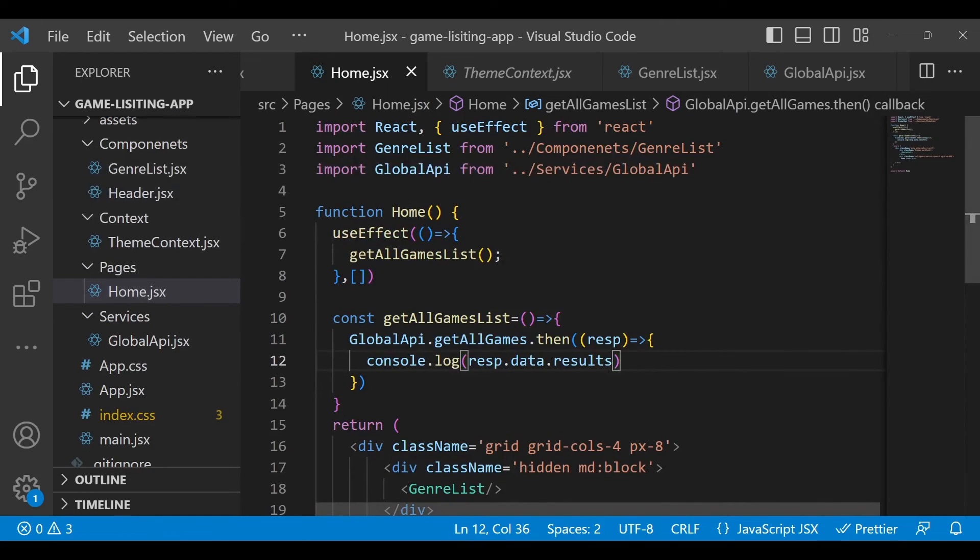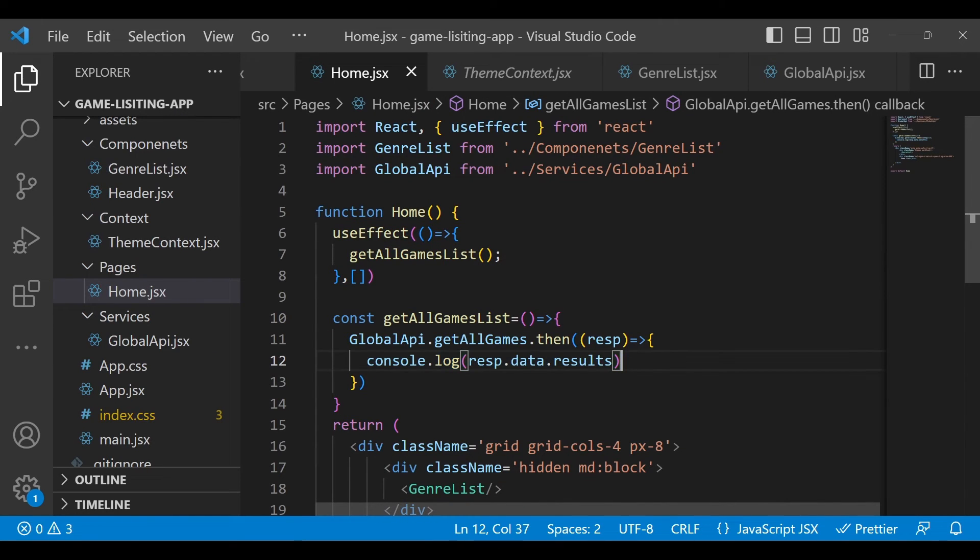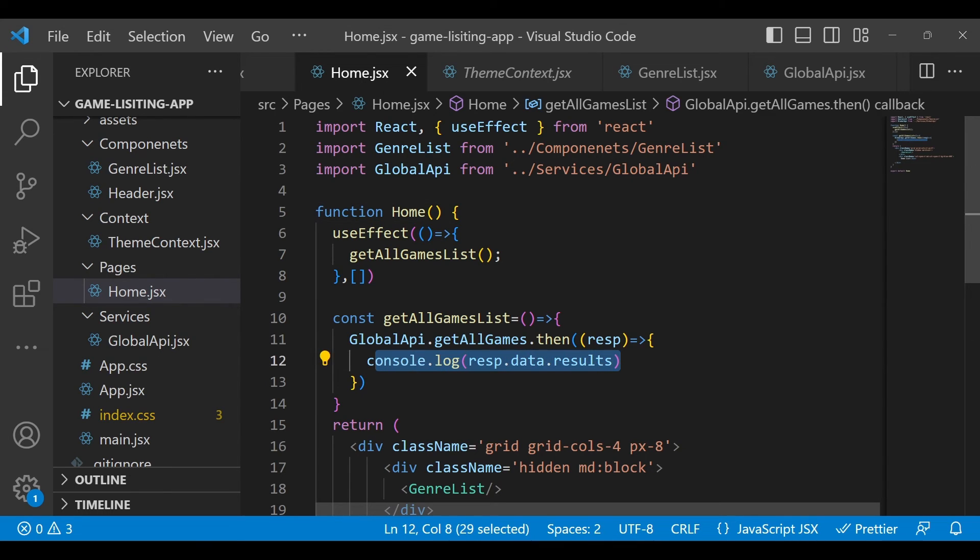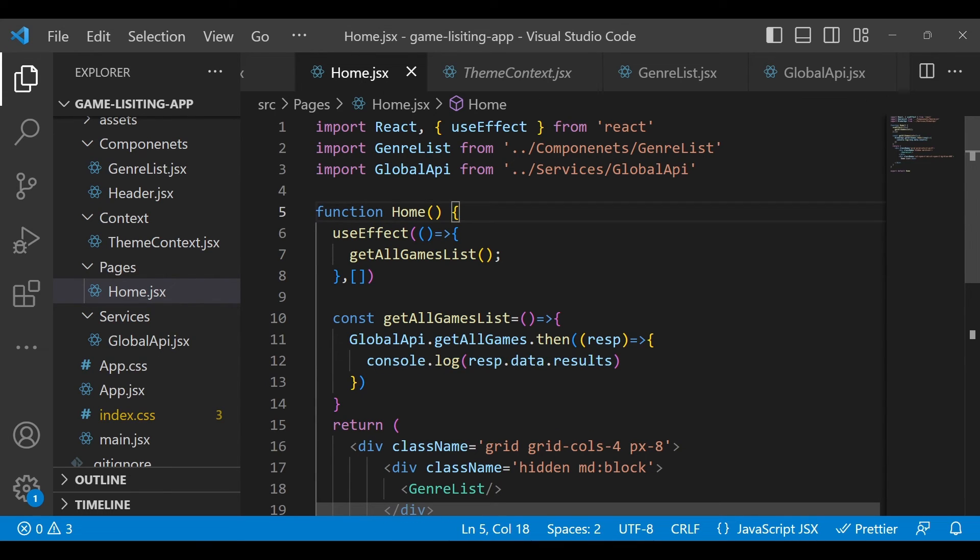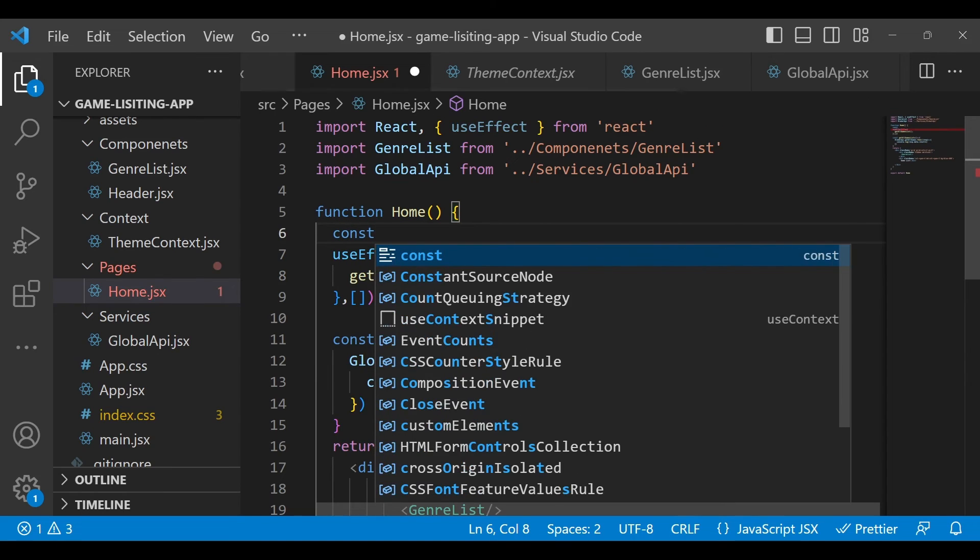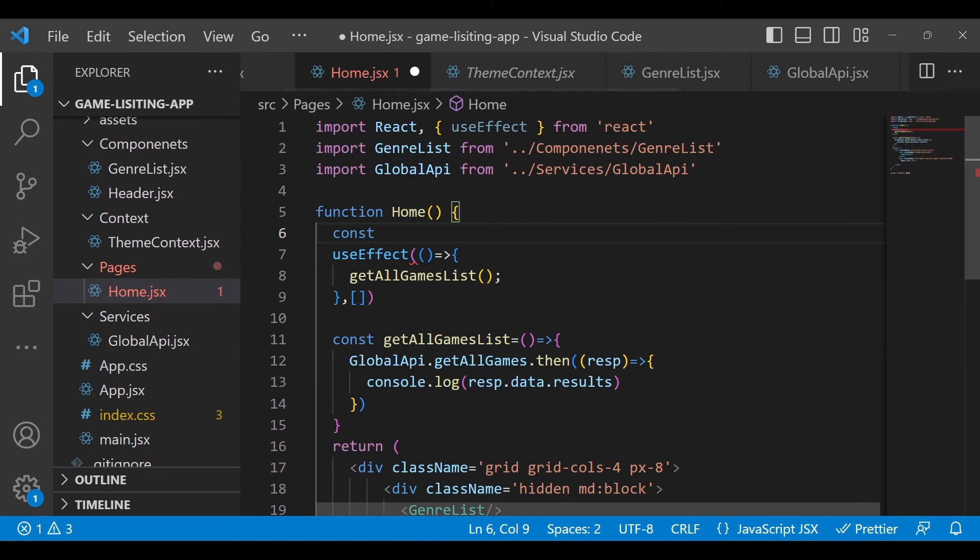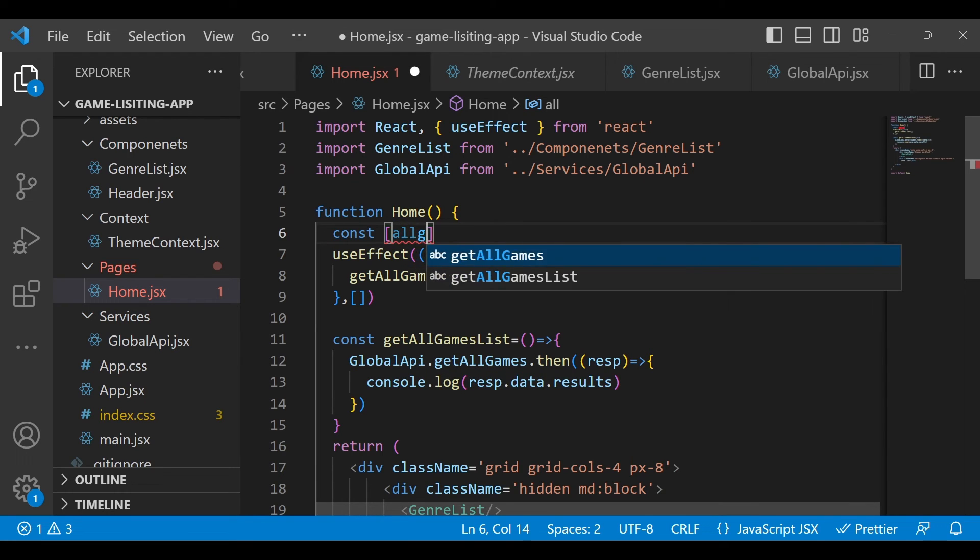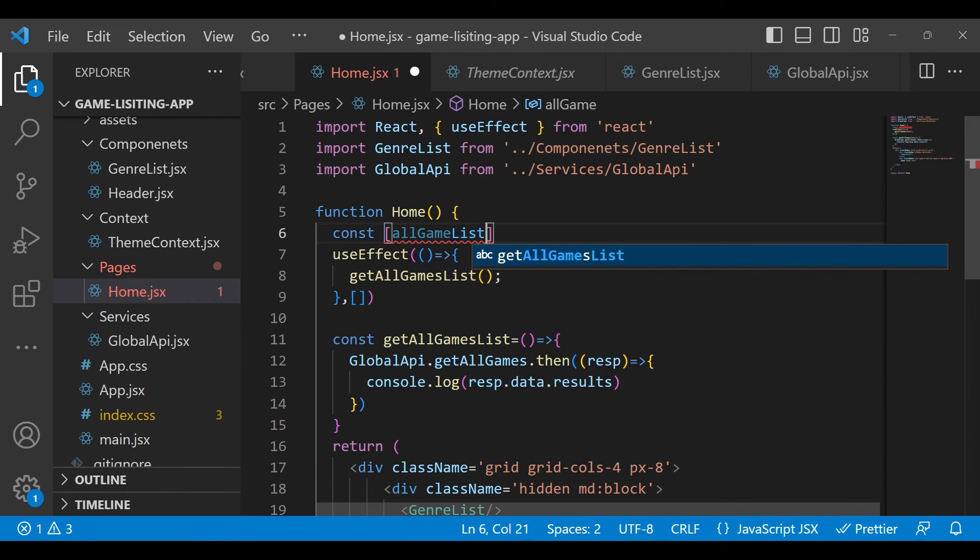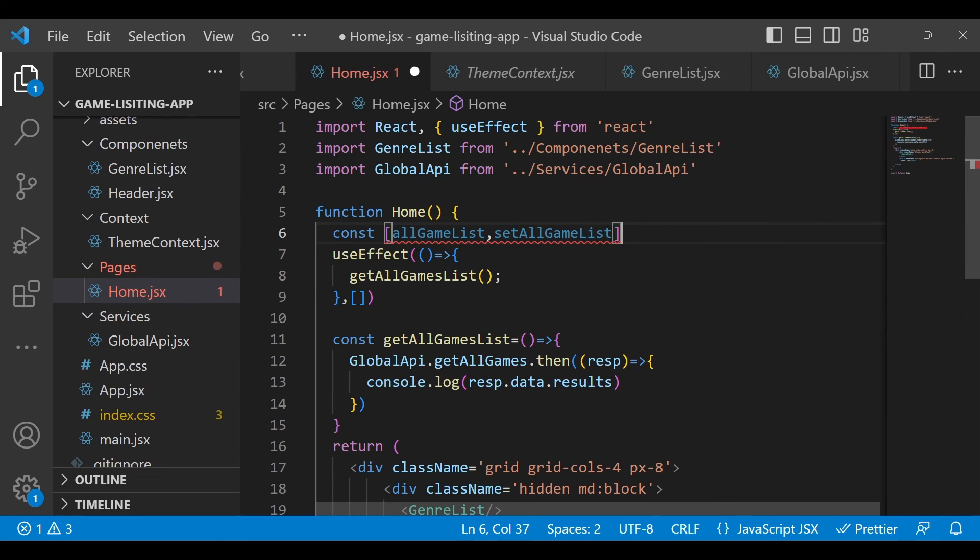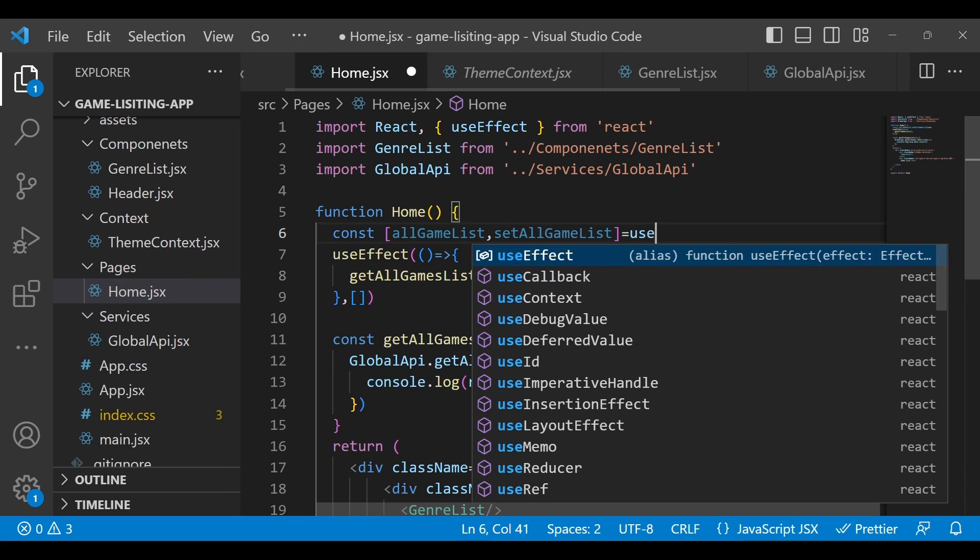Now we have to store this in some variable. Write one constant: const allGameList, setAllGameList equals useState.